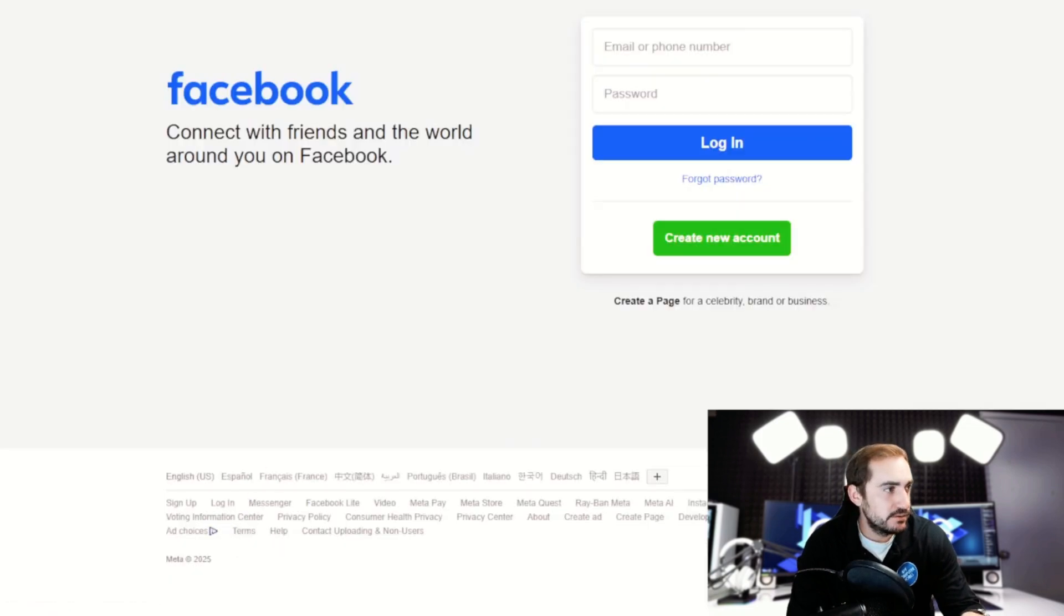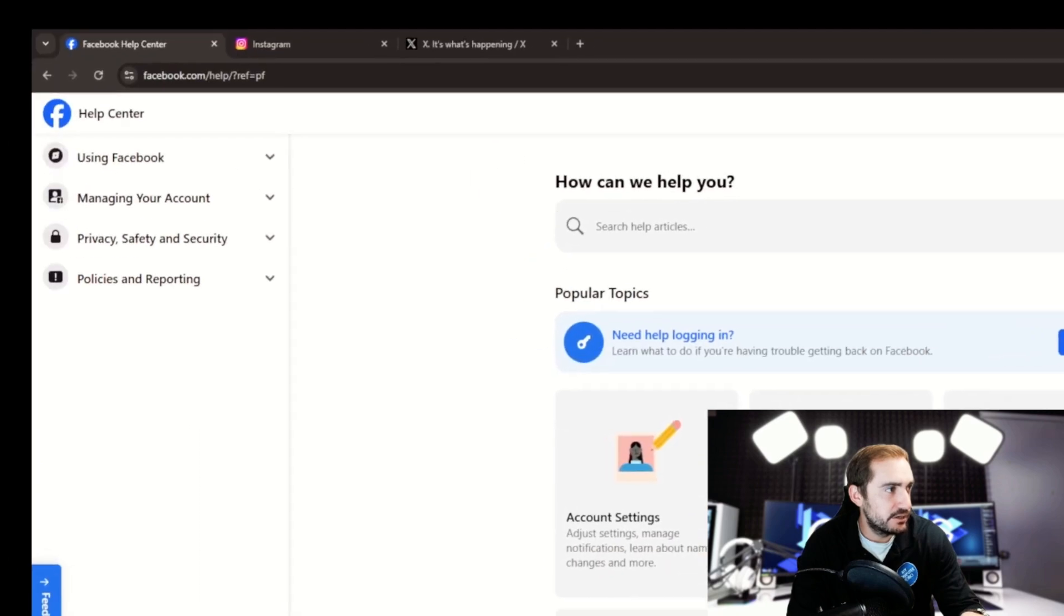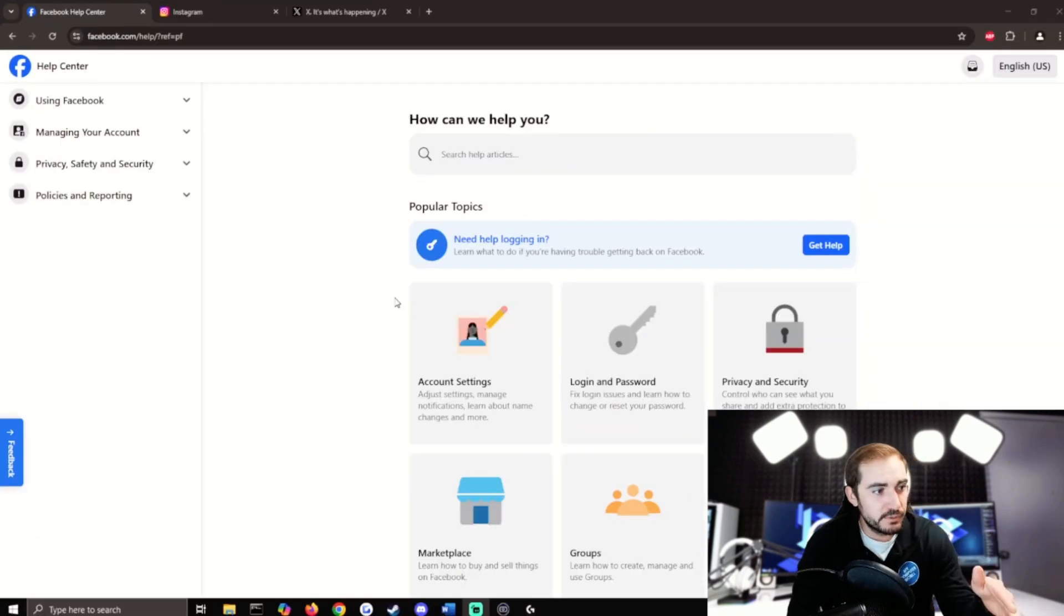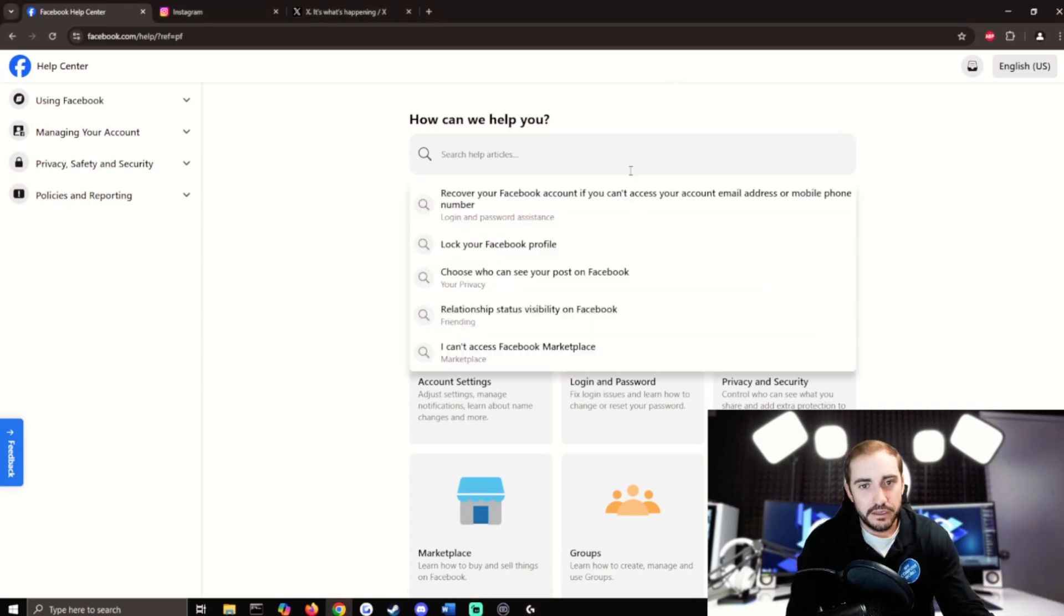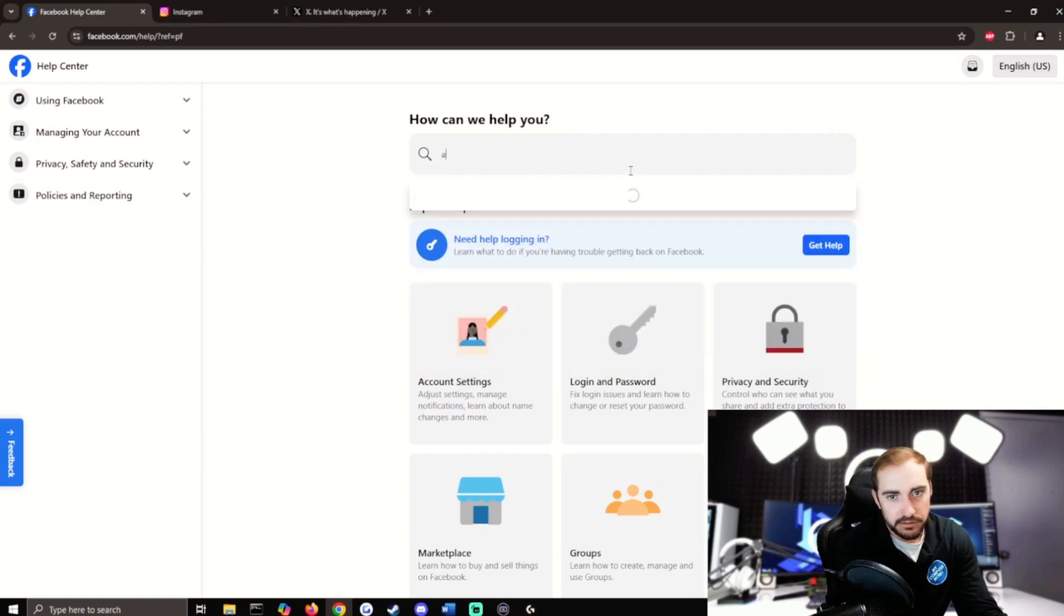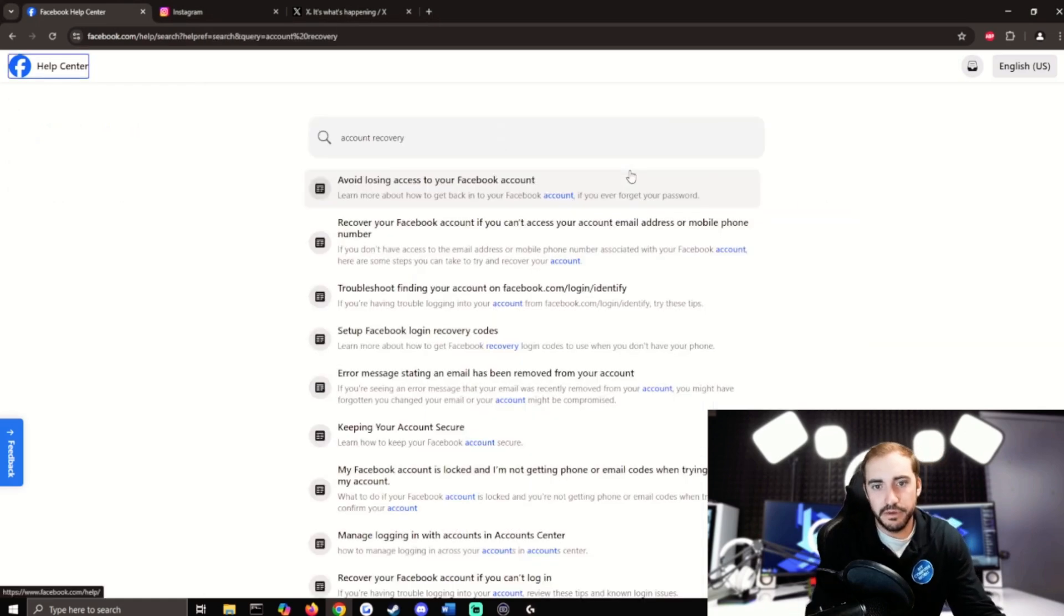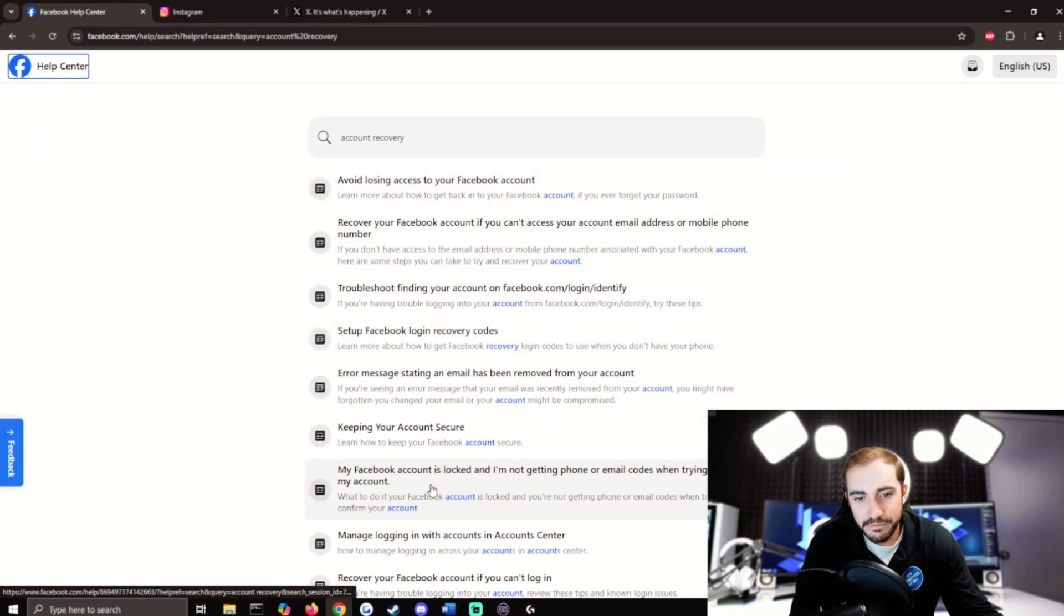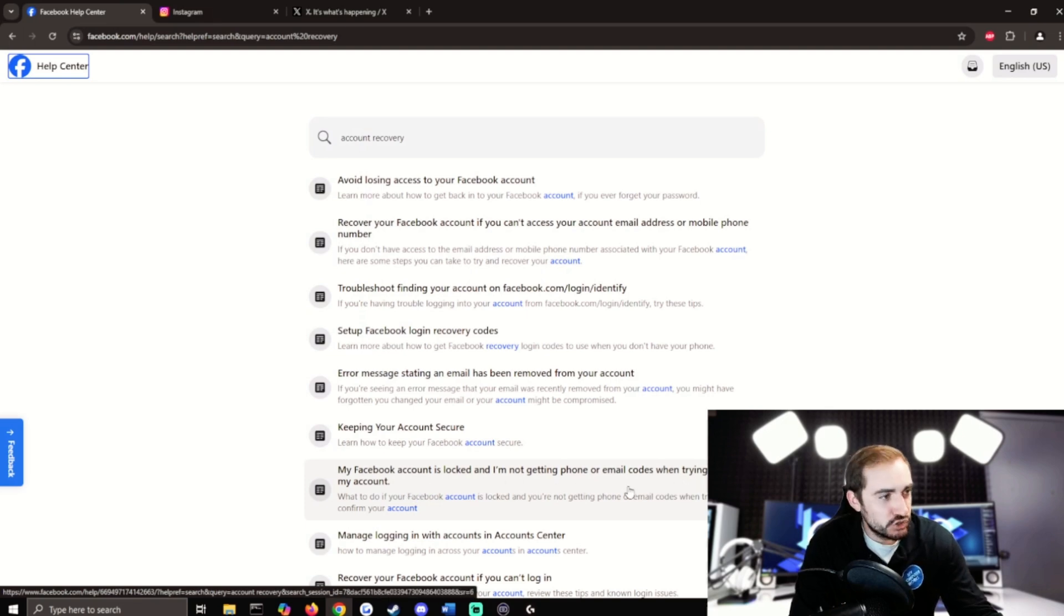They've all got it, doesn't matter which one you go to. You're going to click on that help center option. Now here we are, here's the Facebook one, but this is going to pretty much cover for every single one that you could do. What I'm going to put in here is account recovery.